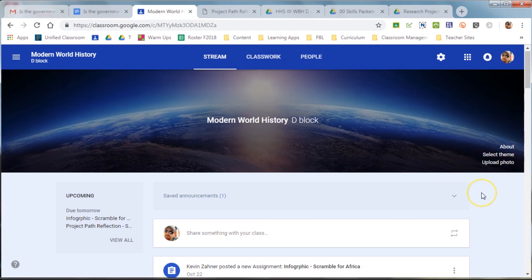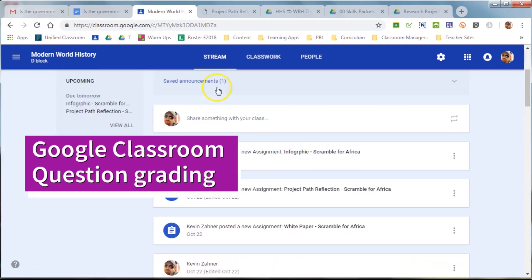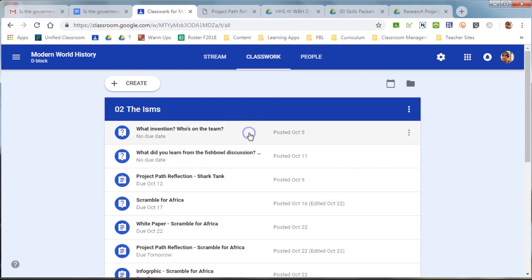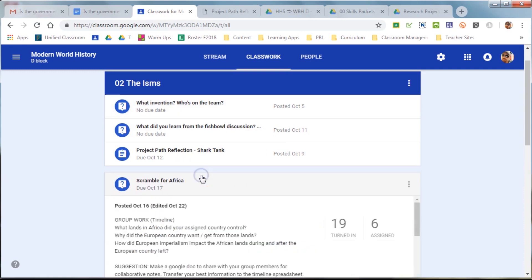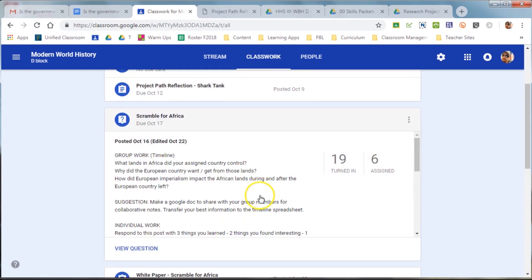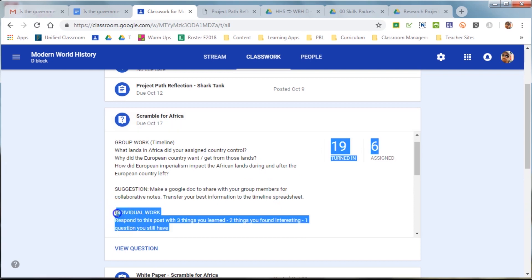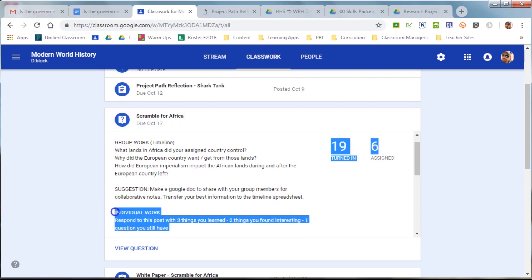The first thing we're going to look at is grading a Google Classroom question, and it's found in Classwork after they've been turned in. Now, if you click on one of the questions, it'll expand, and you'll see that this one's a little different. Normally, the question is up in the title, but I've actually put the question down here at the bottom because it went with a project that had other expectations.